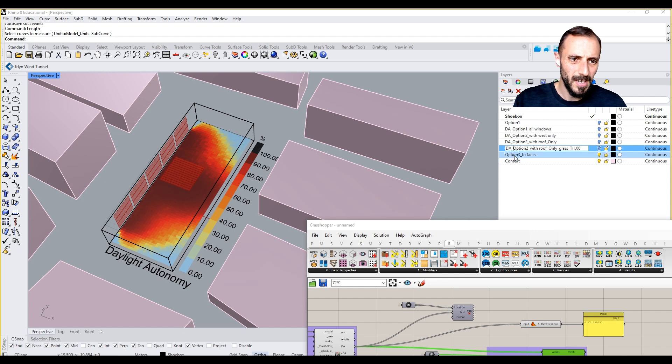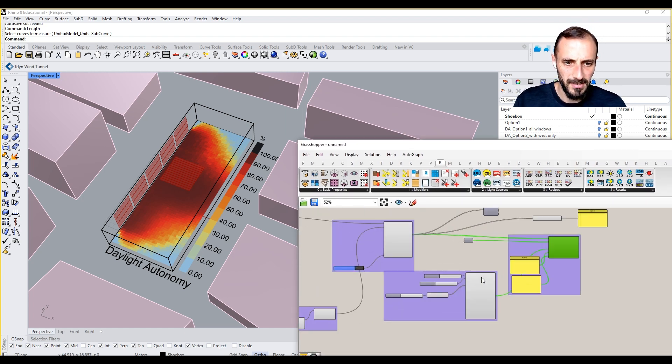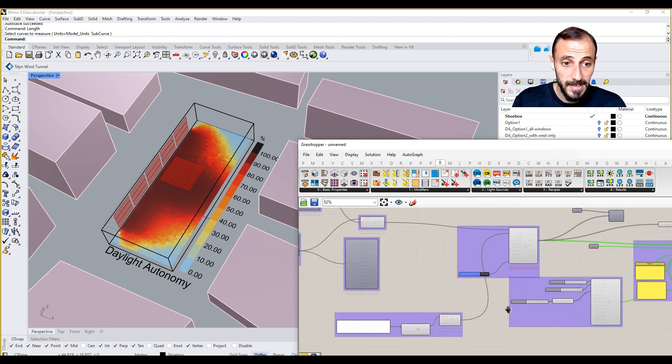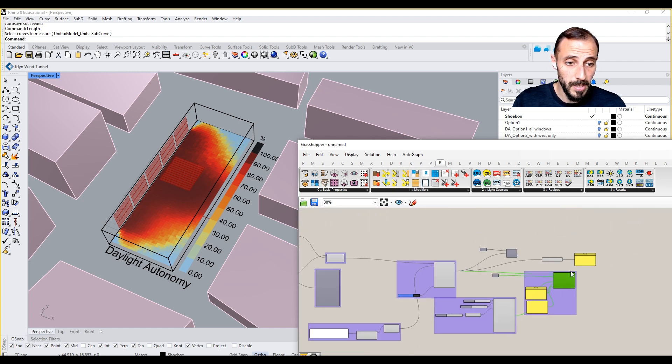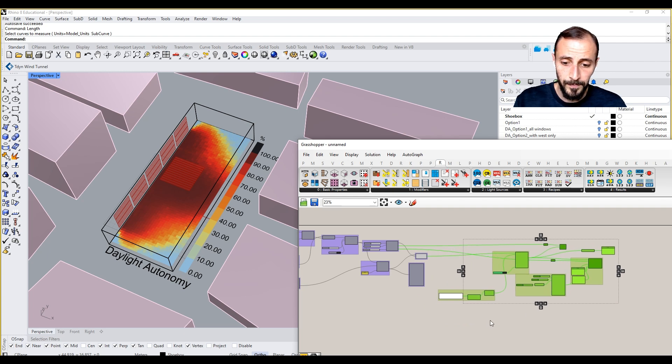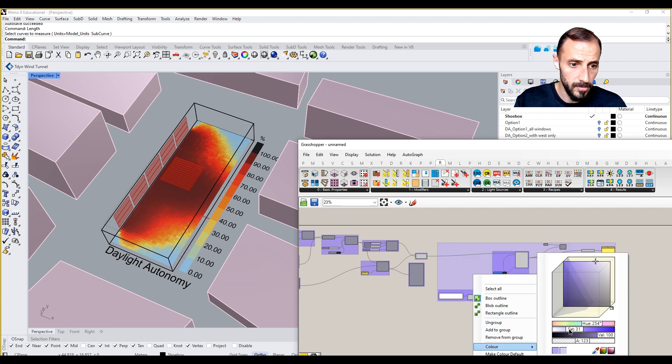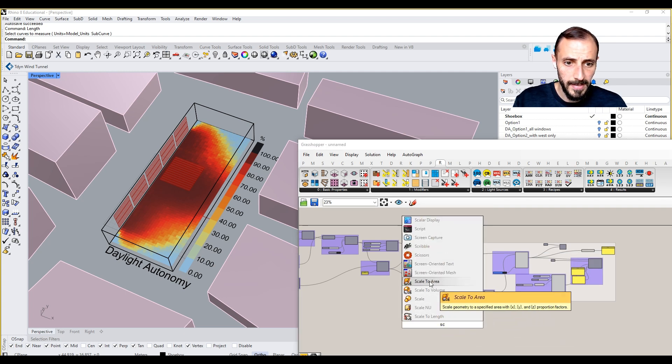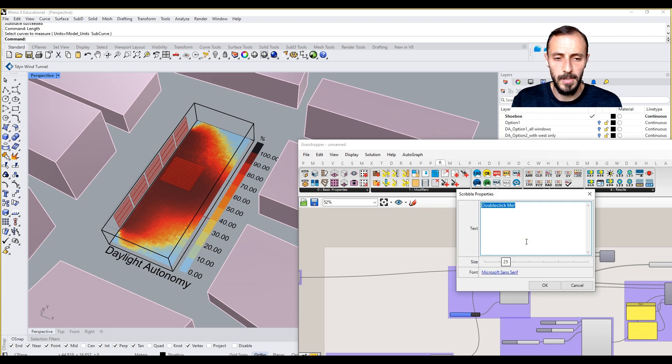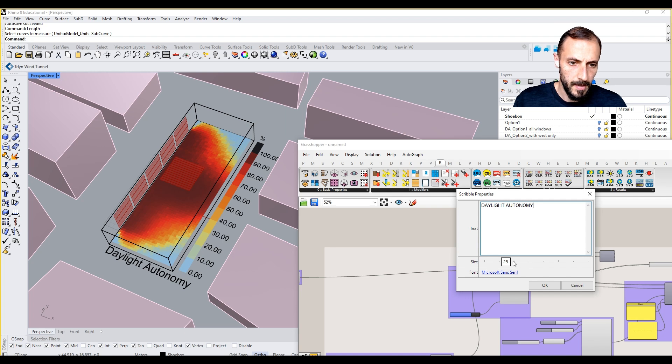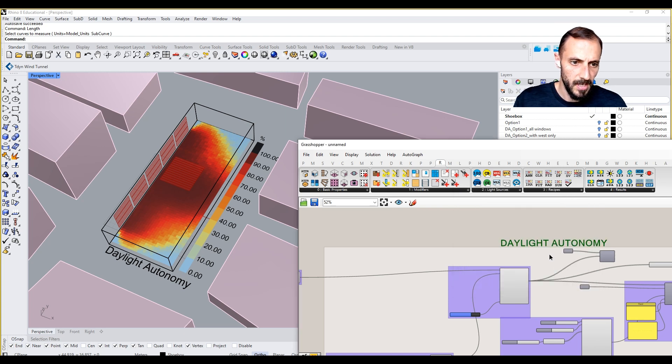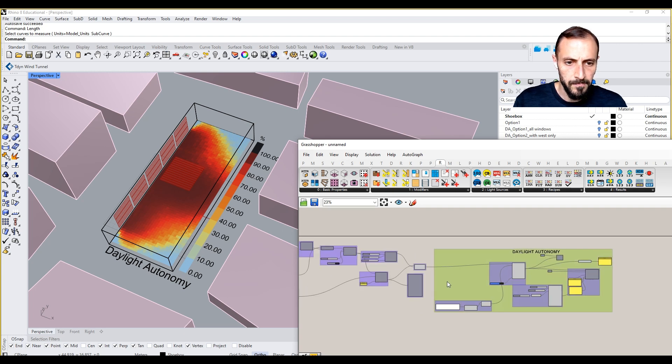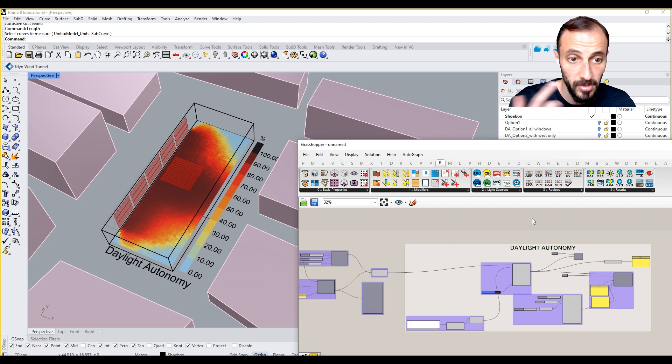This may sound a bit boring but trust me, it's quite important when it comes to the other types of the analysis. And with this being said, what I'll be doing obviously is I'll be just creating another group for all this, but this time I'll make it into a white and pull out a scribble and then say with a scribble, let's say it is daylight autonomy, and increase it to 50. And that's pretty much.